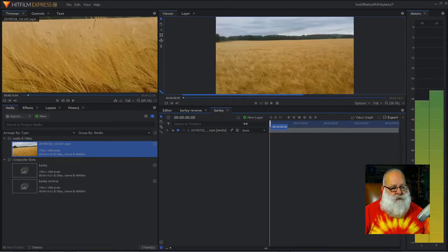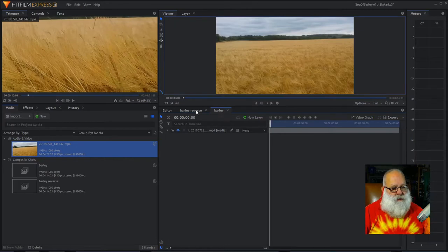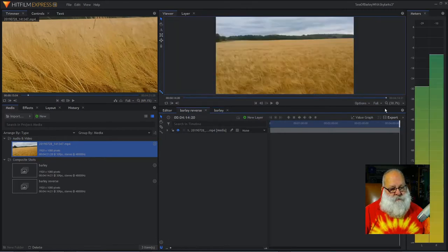And then it struck me that what you could do is, we could take that clip, and then reverse it.